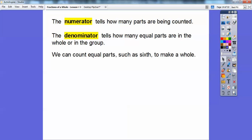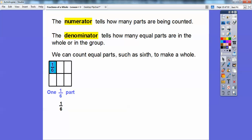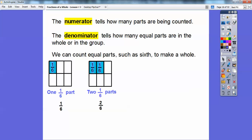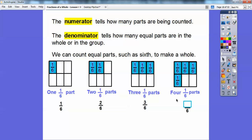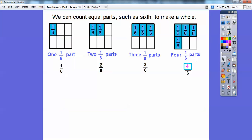We can count equal parts — we'll show you sixths — to make a whole. Here we have one out of six parts shaded, so this is represented as one-sixth. Here's two one-sixths of a part, represented as two-sixths, because two are shaded out of the six equal parts. On the next one, three are shaded — three of the one-sixths being shaded — so the top number is three-sixths. Here's four-sixths, so the number four goes in that box.